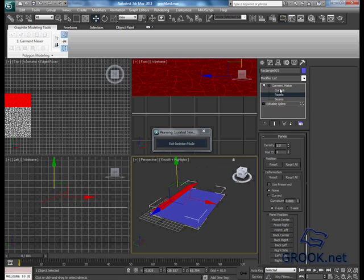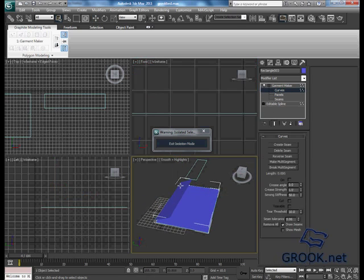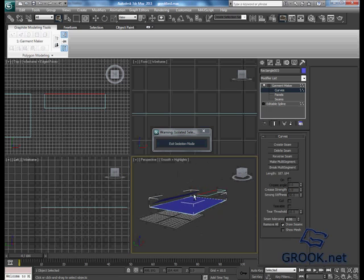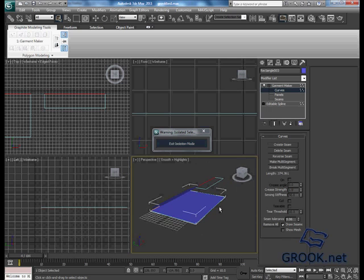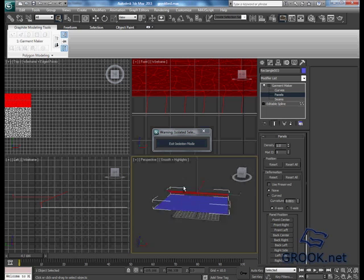Now from the curves, select this one and this one, create them, and go to panels.